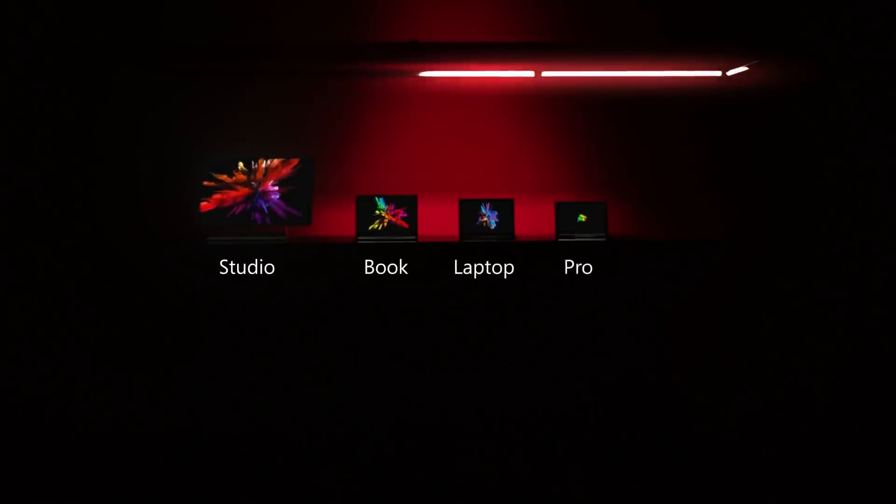After months of rumors and leaks, a new Surface tablet has finally arrived. Hey YouTube, how's it going? My name's Jonathan and in this video I'm giving you my first look and opinions about the new Microsoft Surface Go.